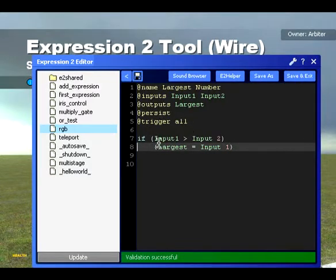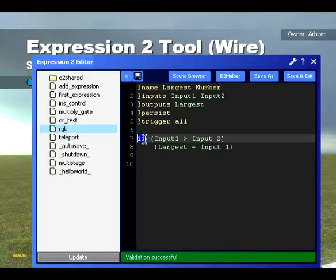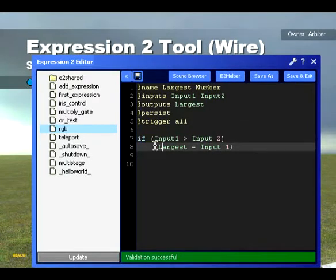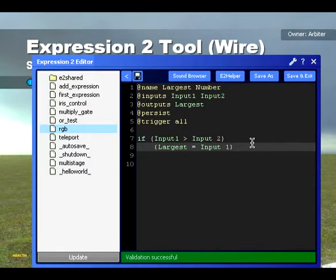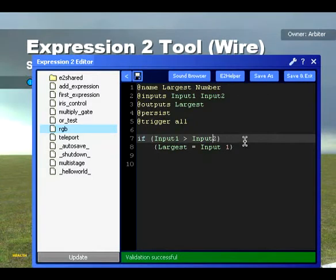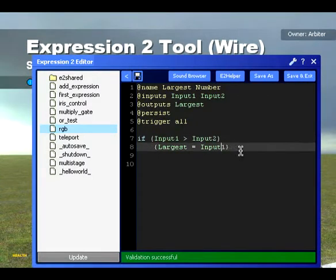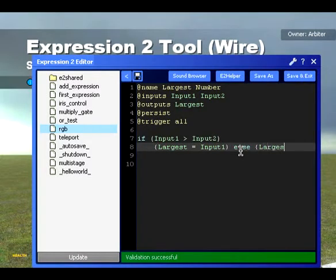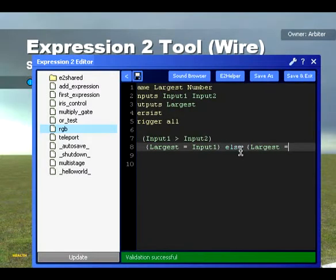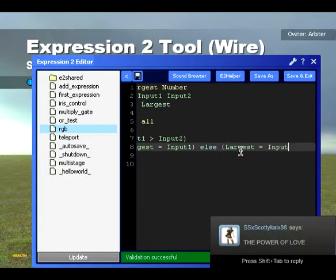We haven't actually ended the if statement, so we can just drop it down to the next line and it will assume it belongs to this if statement. Then obviously if Input1 is not bigger than Input2, that means Input2 is the biggest. So we say: else, largest equals Input2.